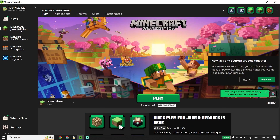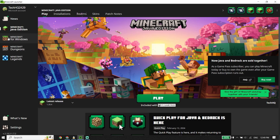If you already have Minecraft Java Edition, that's good news — you don't need to spend any money to play Minecraft Bedrock Edition. Because if you have Java Edition, you can play Bedrock Edition for free. Just select Minecraft for Windows and click Install.